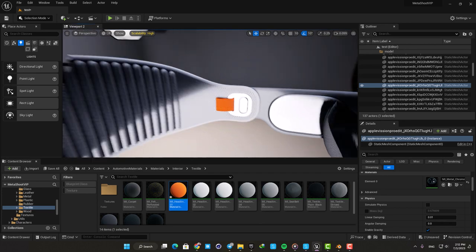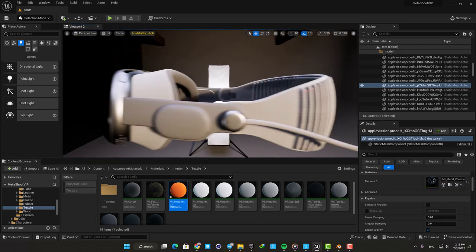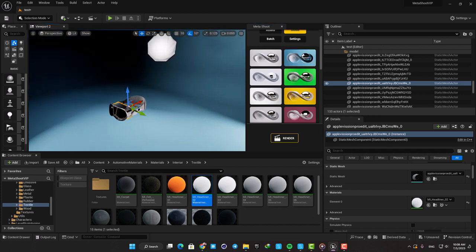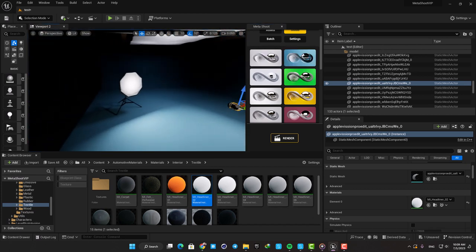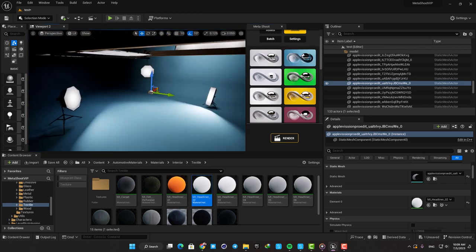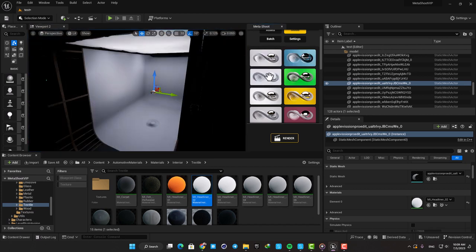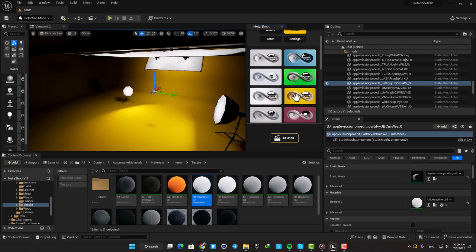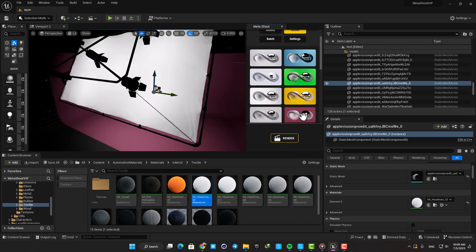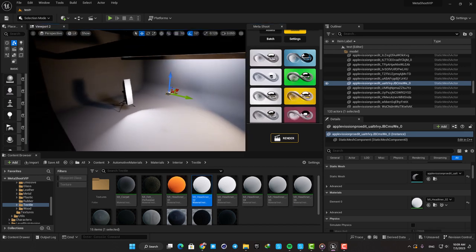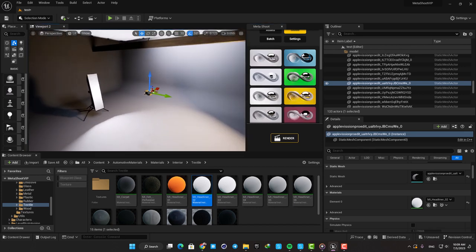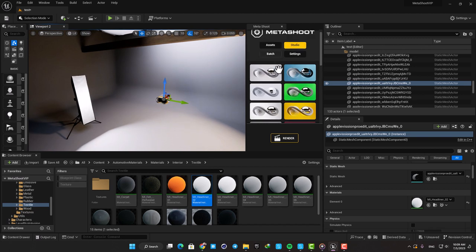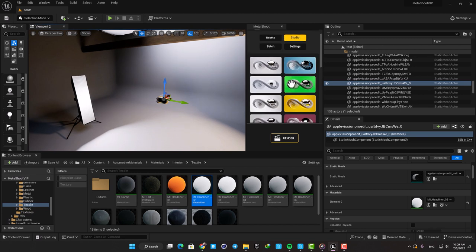After I finished setting up the materials, I dropped the Metashoot studio into the level and started playing with the lights, assets, cameras and all the features it offers. It's so easy to use and everything here is self-explanatory. You are able to choose these pre-made studios and then adjust them as you like.